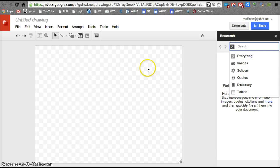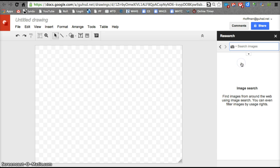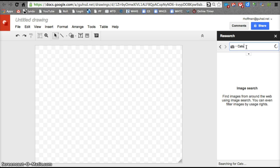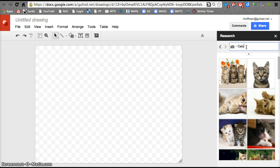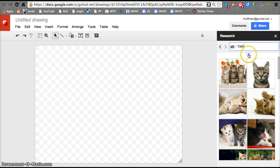A major thing that we'll often add to a Google Drawing would be an image. I'm going to click on Image right now and I can search for, let's just say, Cats. And here are all these cute cats. People love cats for some reason.